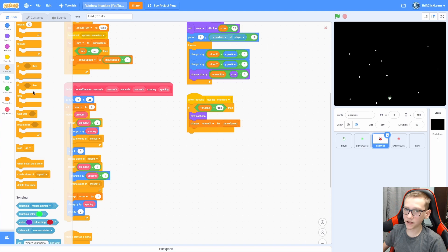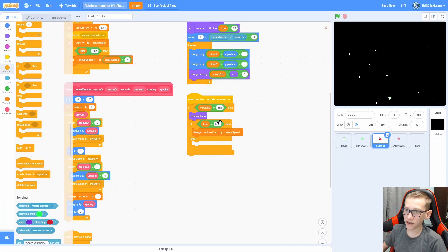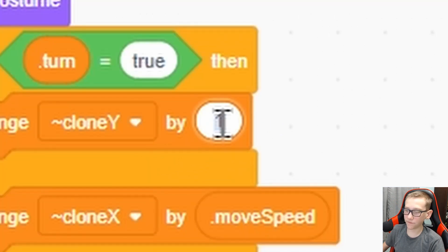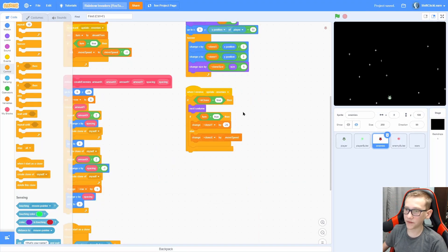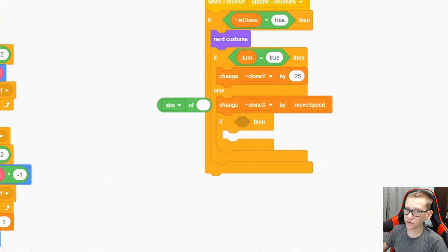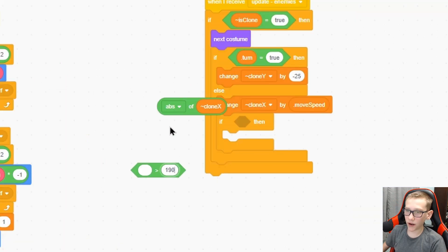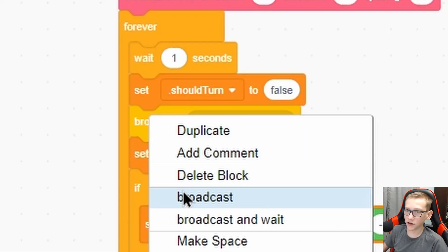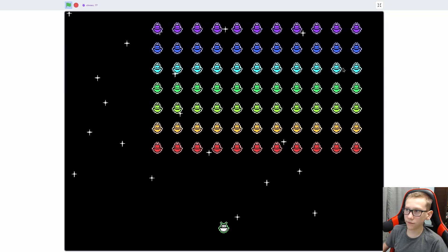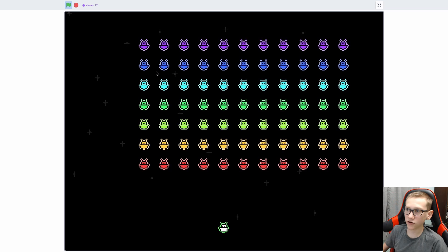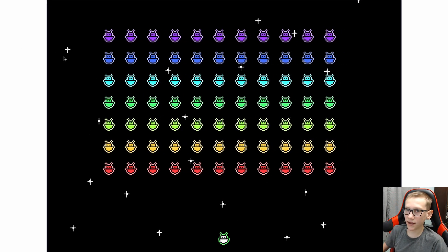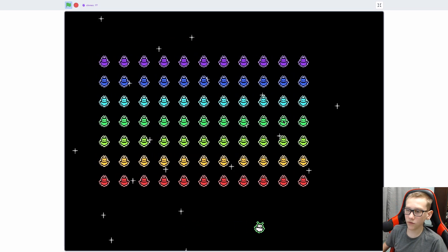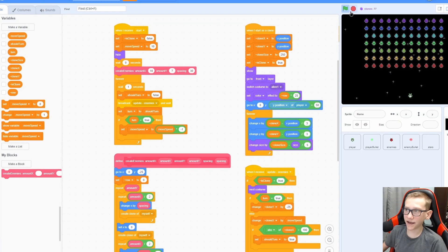In the when I receive, add an if-else and check if turn equals true. If it is, duplicate and change clone Y by negative 25 — this makes it go down when turning. Then check if absolute value of clone X is greater than 190 — set should turn to true. One thing I did wrong: right here it should be a broadcast and wait. Once they get to the right they move down and start moving to the left, and once they make it all the way to the left they move down and start moving to the right.